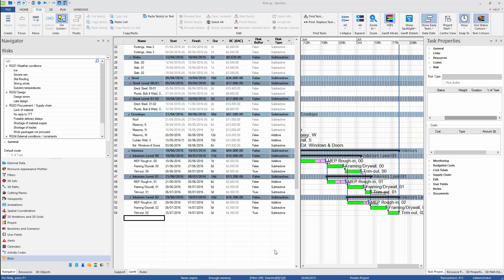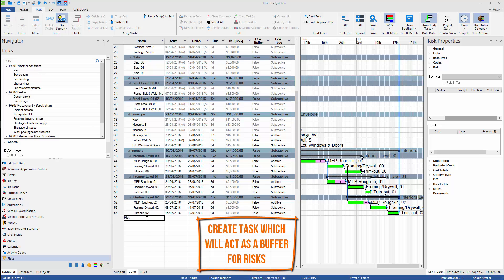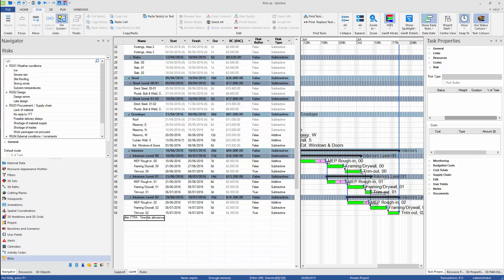Buffering risks is a technique which allows to move identified risks to specially designated task or group of tasks if we want to keep the logic and duration intact.